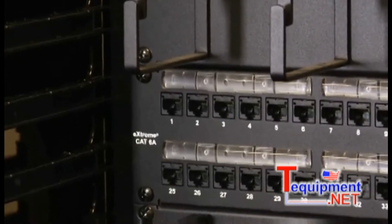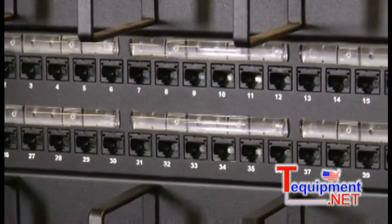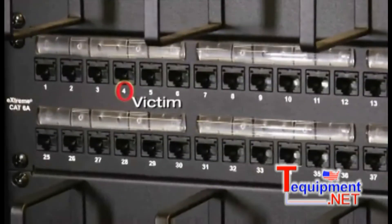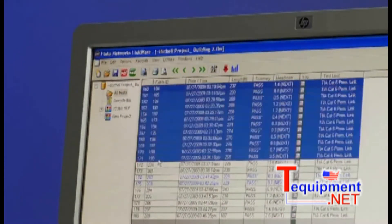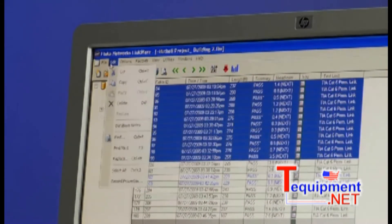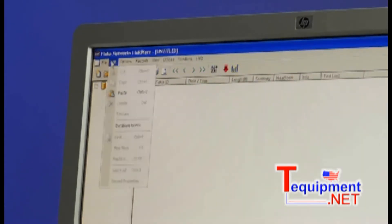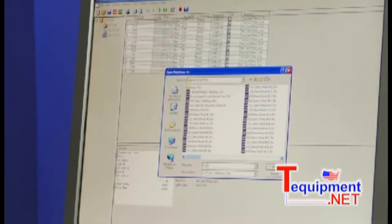Now we need to decide which links to choose as disturber links. We're going to analyze the combined crosstalk interference on a victim link by all its disturber links. Picking the disturber links is easy. These are the links that share the bundle with the victim and any that are terminated in close proximity, usually just above or below the victim link in the panel. Let's look at the LinkWare database again, this time by link ID. We select all of our disturber links and place them with their corresponding victim links. Now the most difficult part of the job is done — and it was actually very easy.